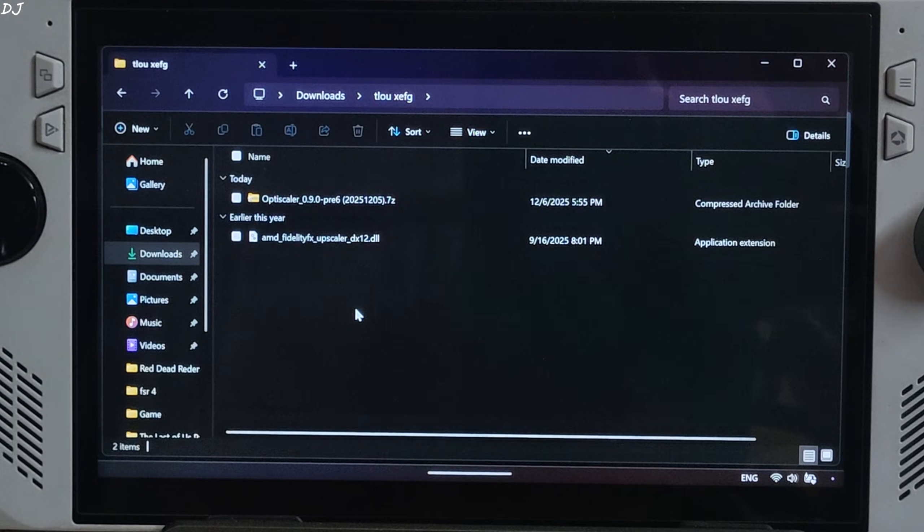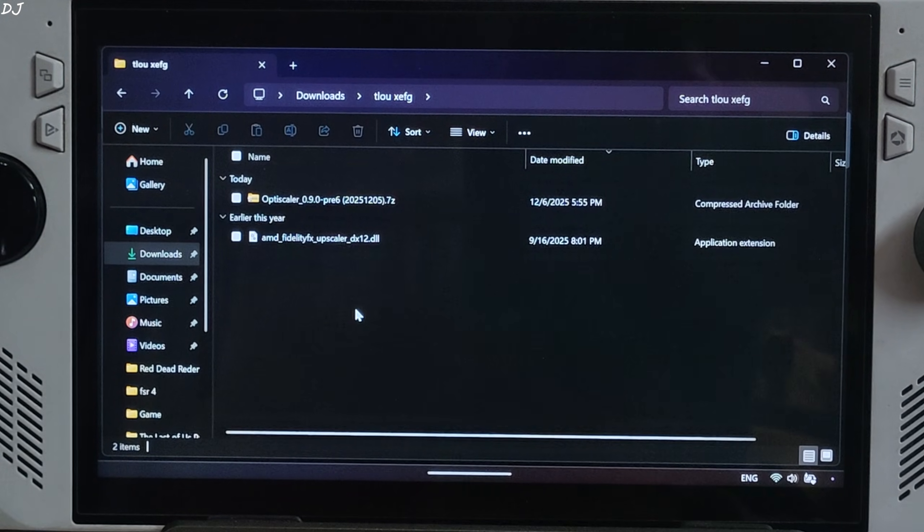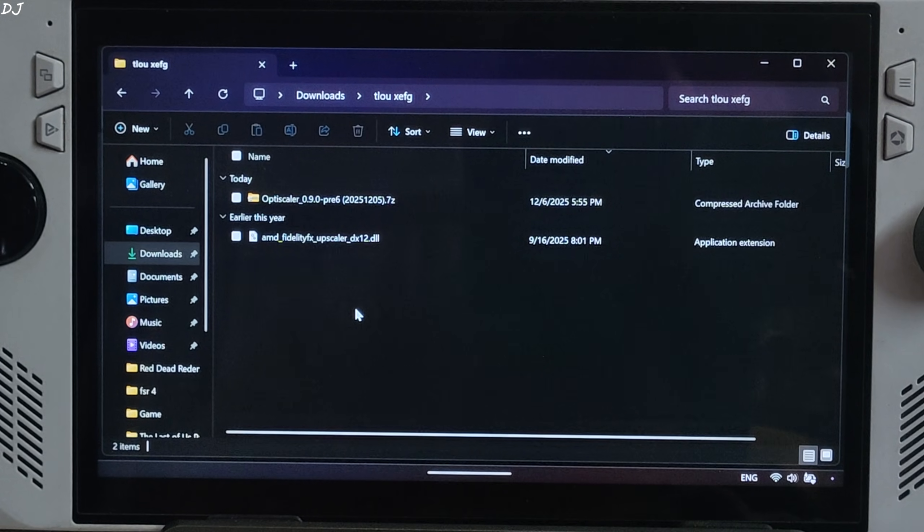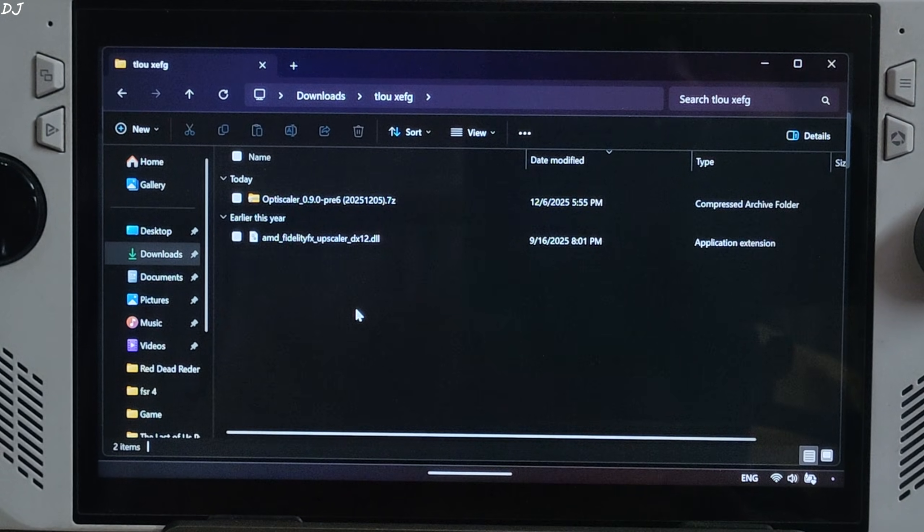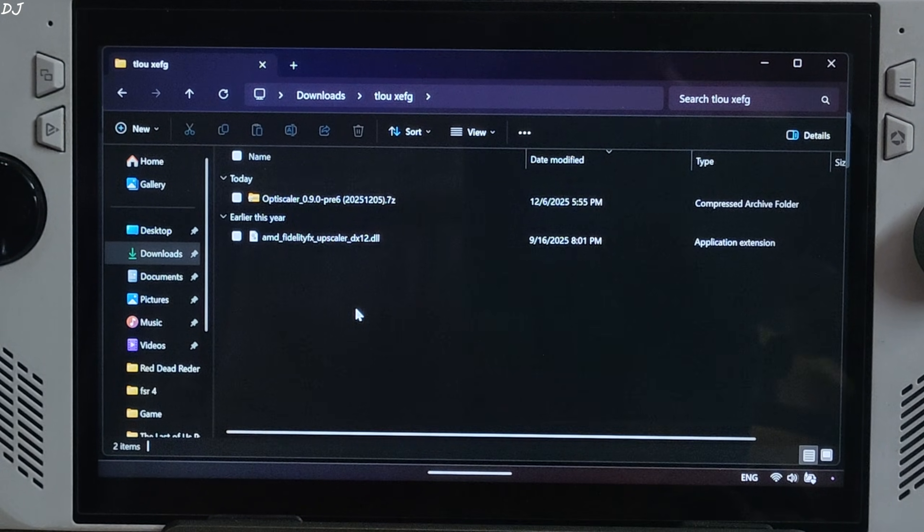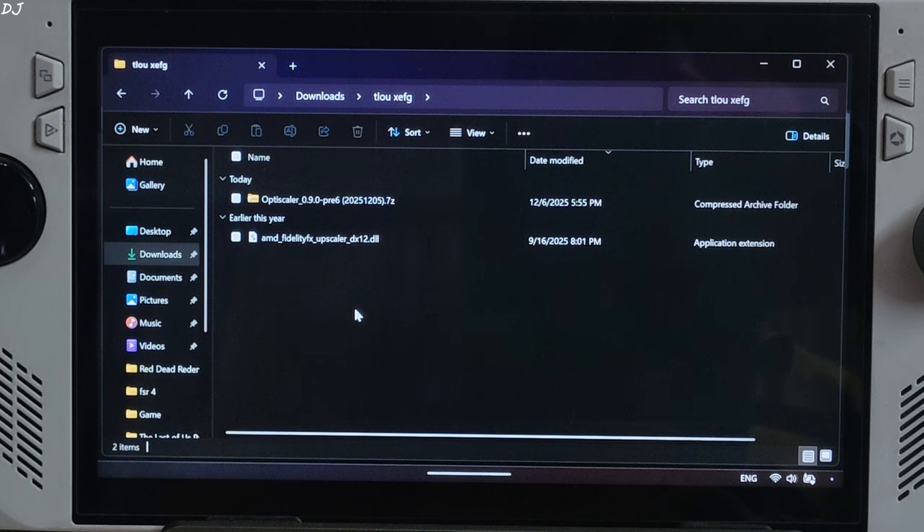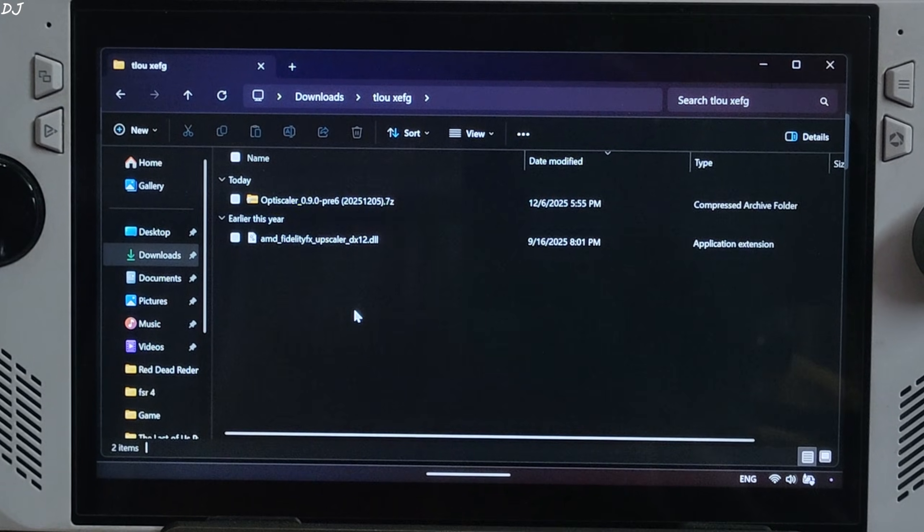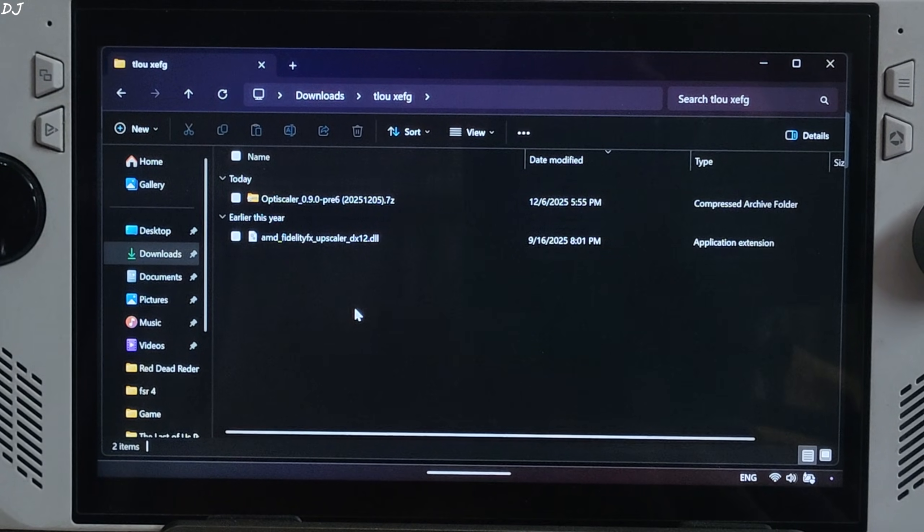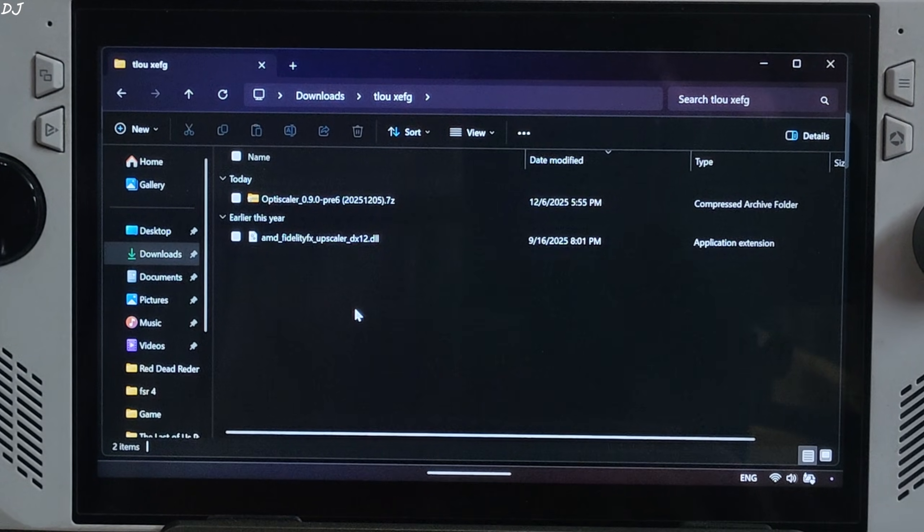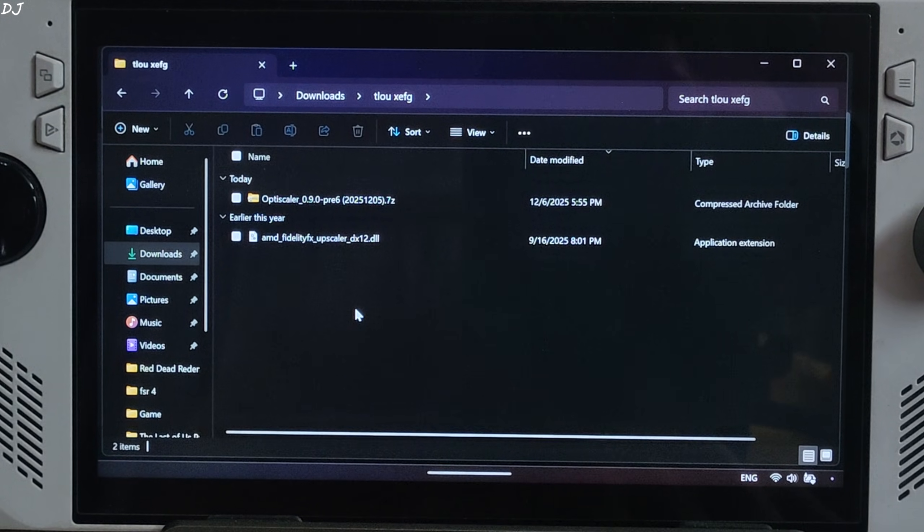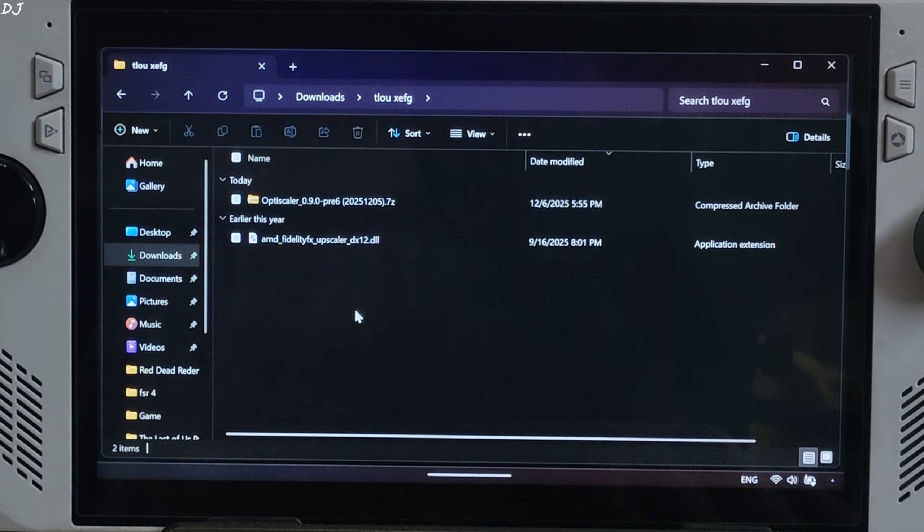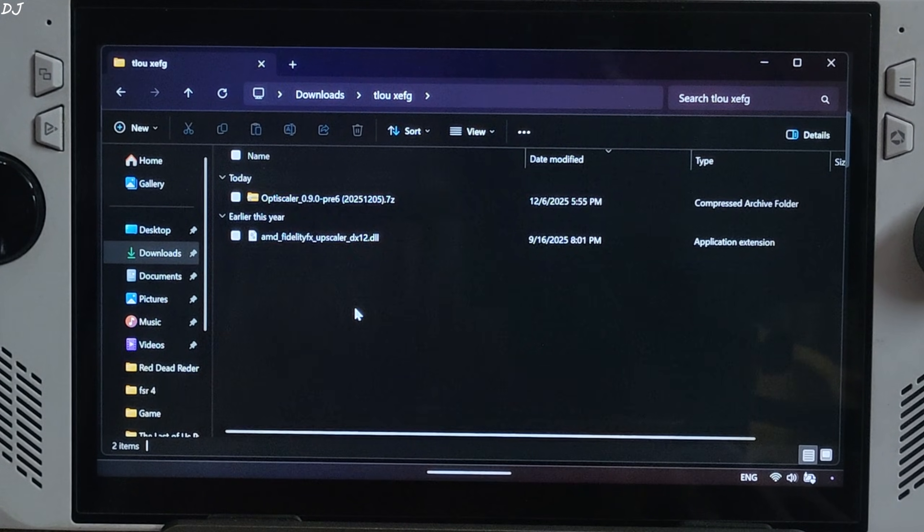This game only supports FSR 3.1 frame generation which produces noticeable graphical artifacts like ghosting around Joel's character model. I will be using FSR 3.1 as the frame generation source in OptiScaler mod for enabling XeSS FG. Now I will install the mod.